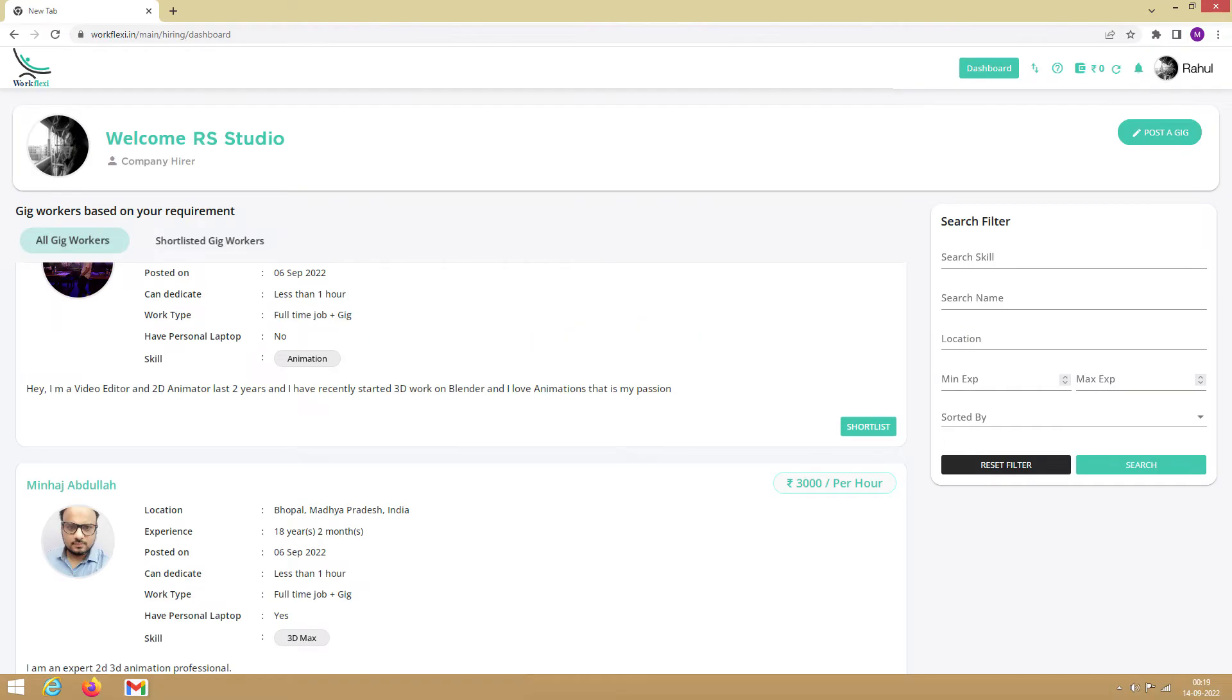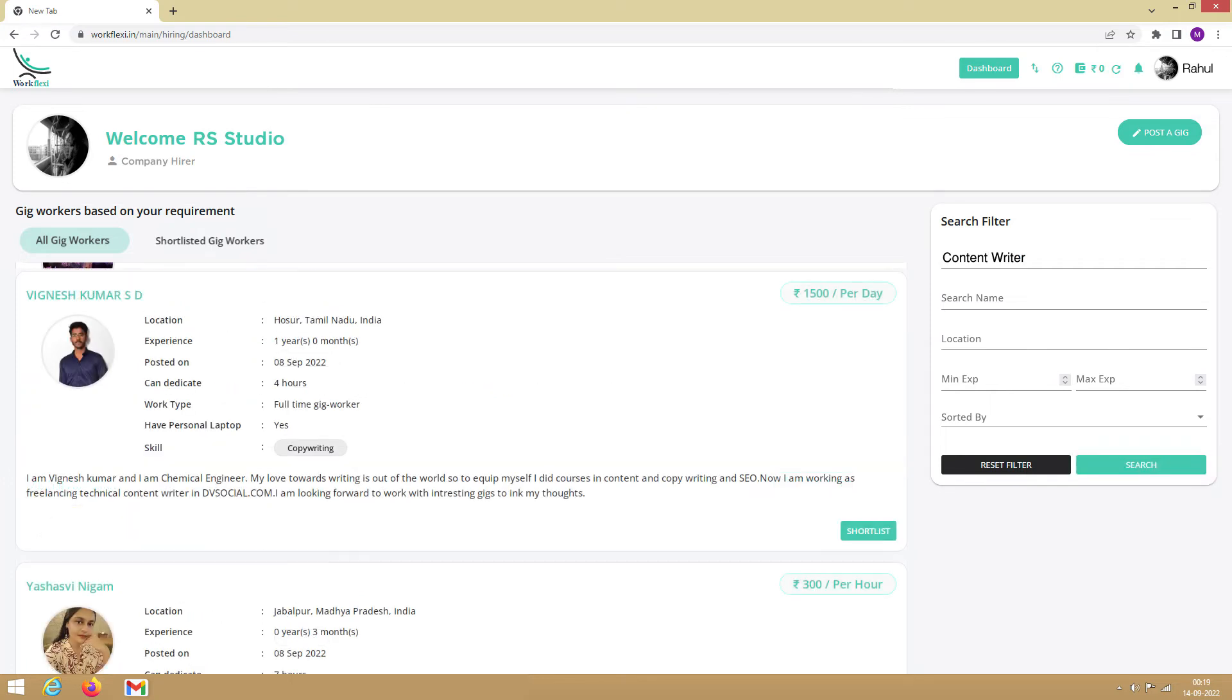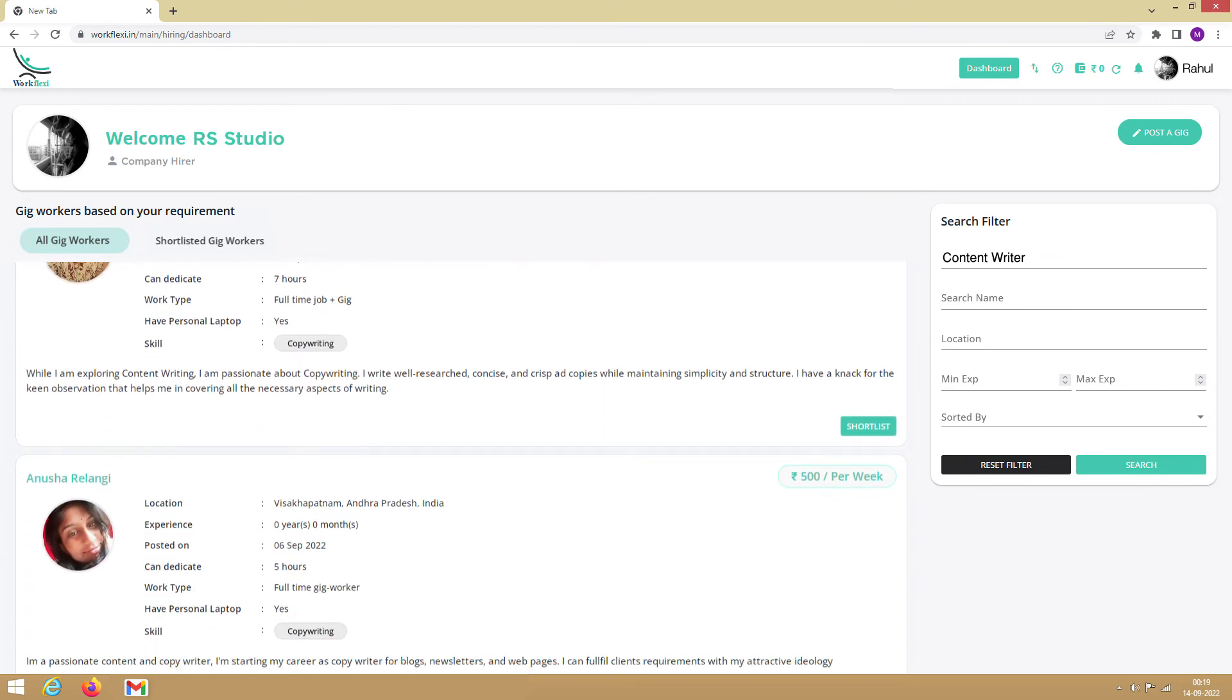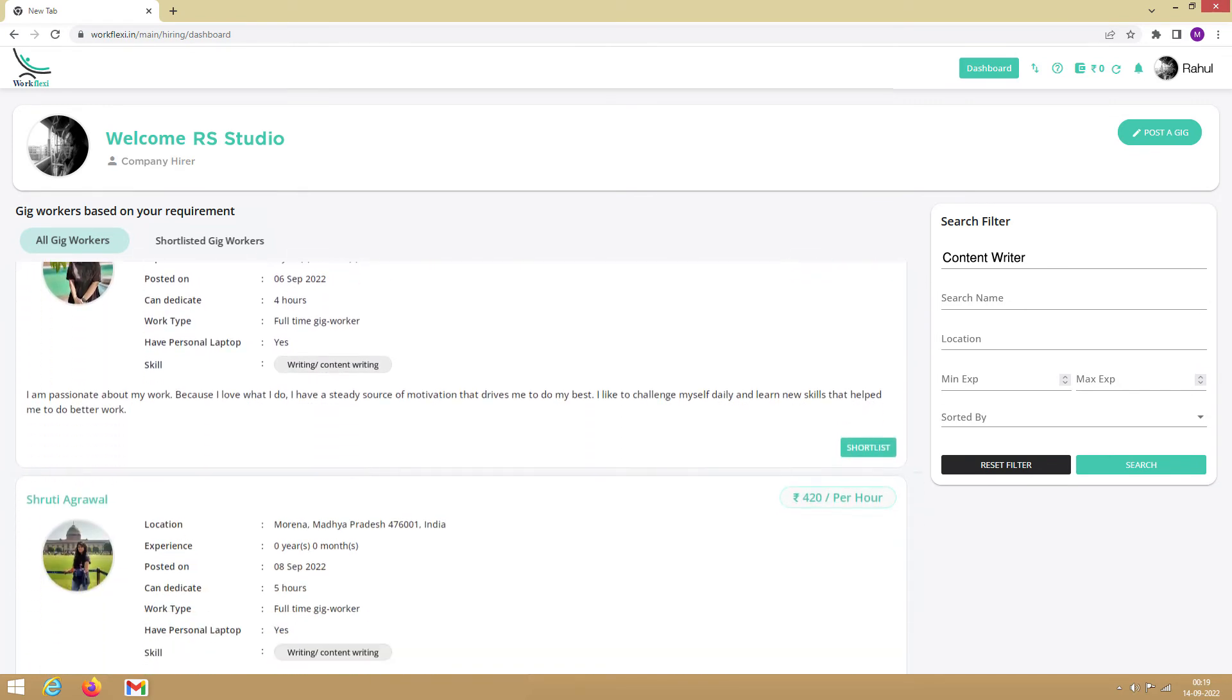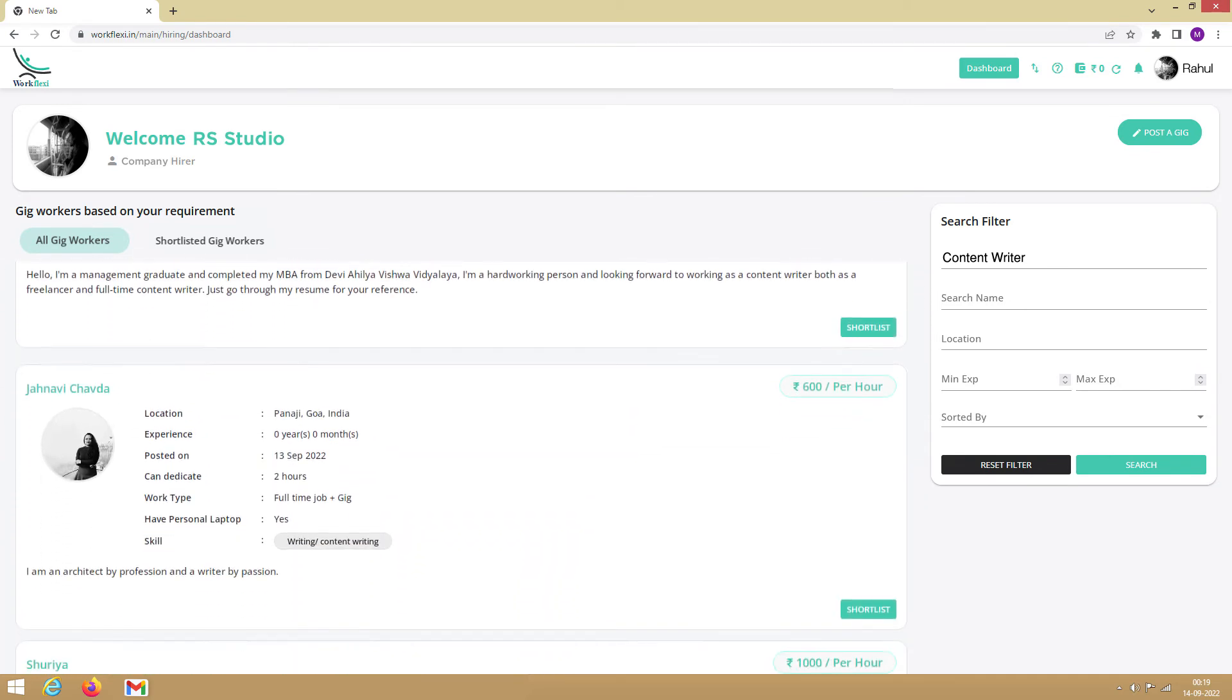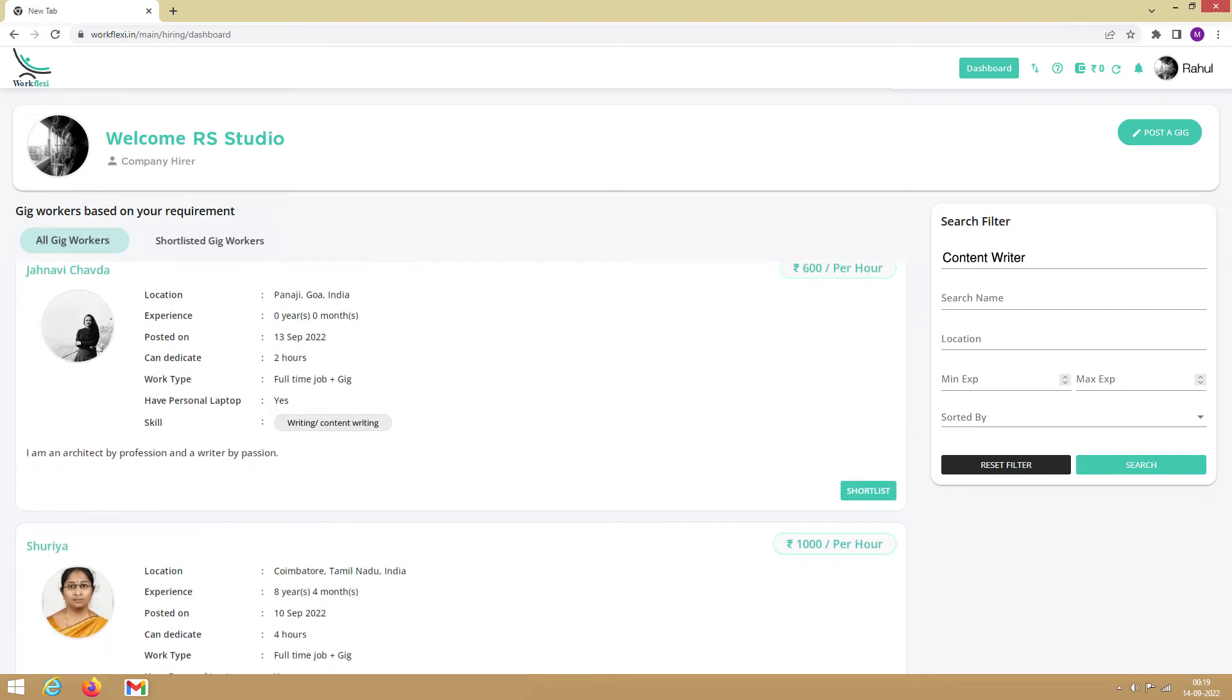Now, let's look at the outbound method to shortlist the gig workers. Click on Dashboard and click on Reset Filters if there are any filters applied. Let's say you want to hire a content writer. Type content writer and click on search. You will see all the profiles that are relevant to your search query. You can have a look at the profiles and shortlist the profile that best suits your requirement.